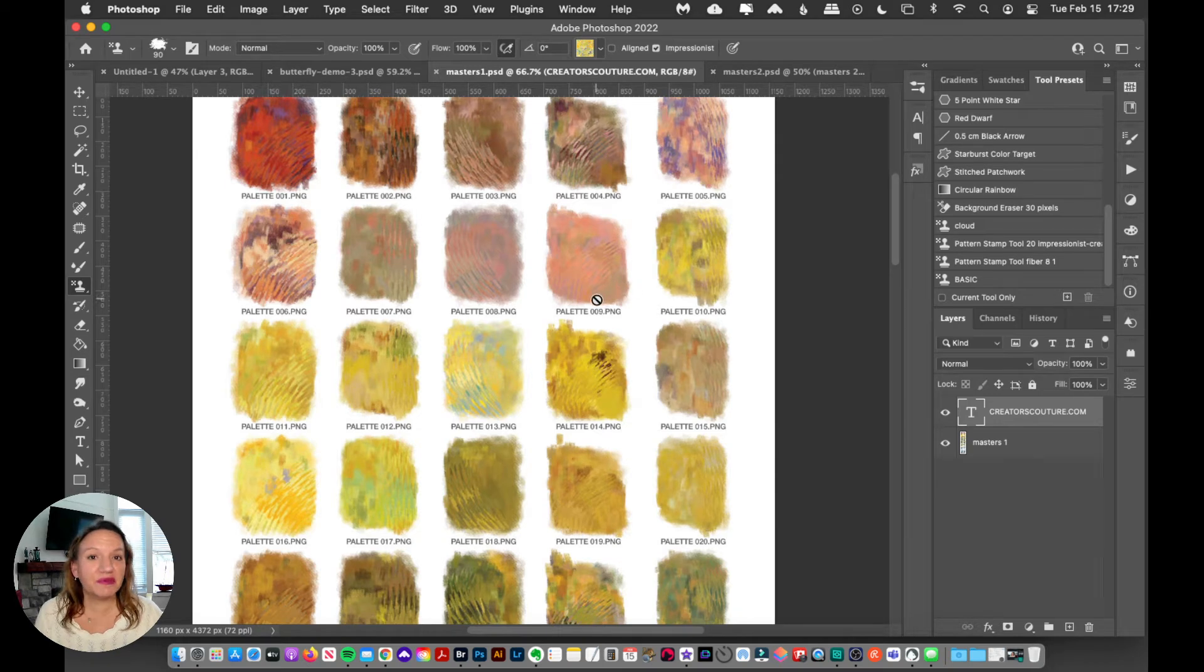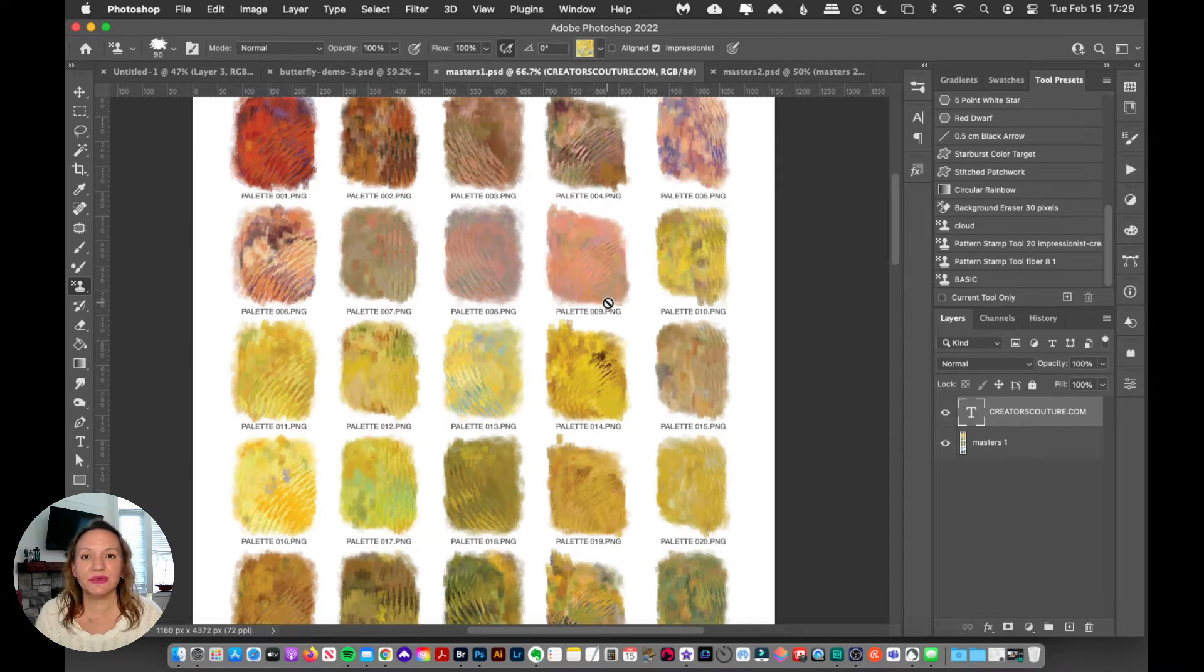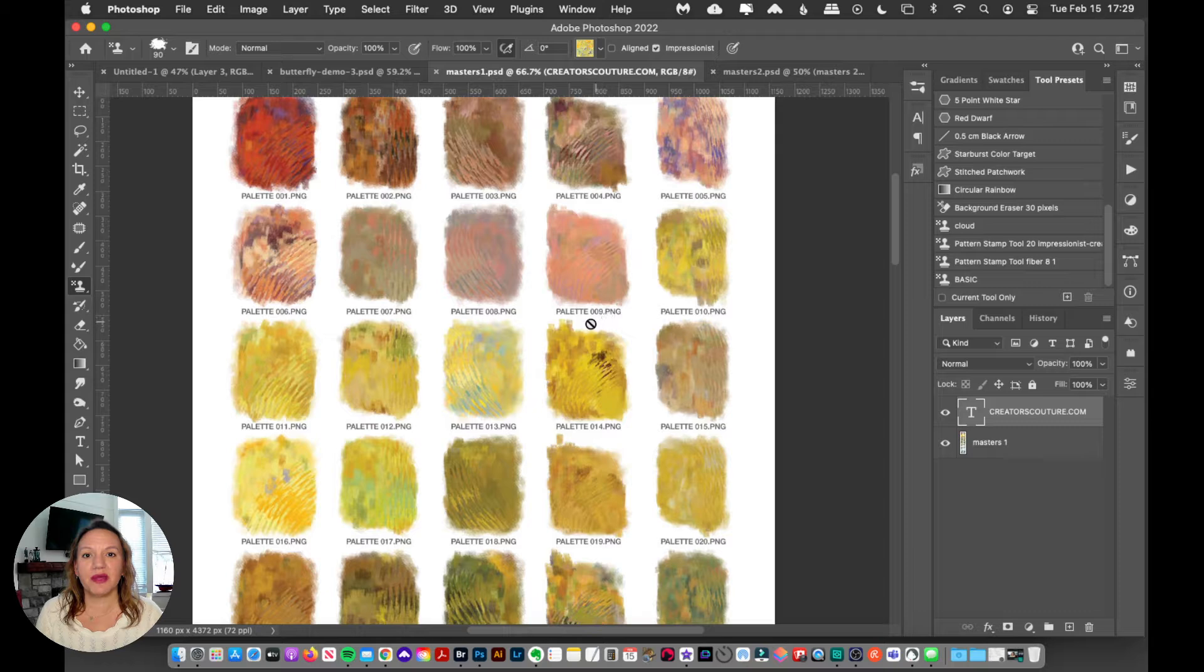Okay, so now we've got our brushes loaded up. The next thing we need to do is load up our pre-blended color palettes.